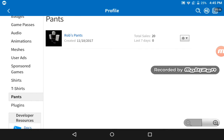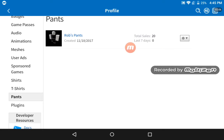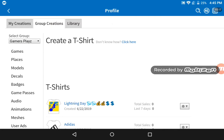If you have BC, I suggest you create pants, because as you can see this item has 20 total sales — 20 people bought it — and this group isn't even that big. If you go on t-shirts, that's what you can make without BC.